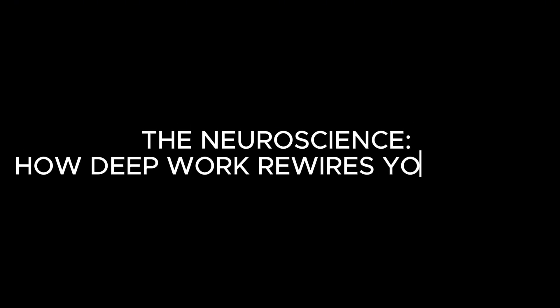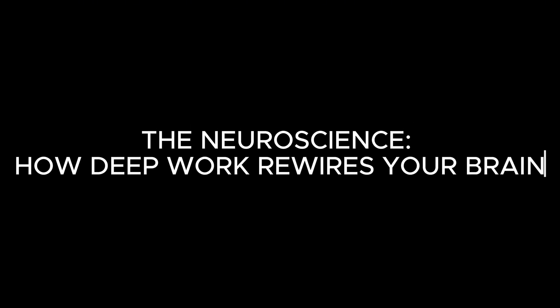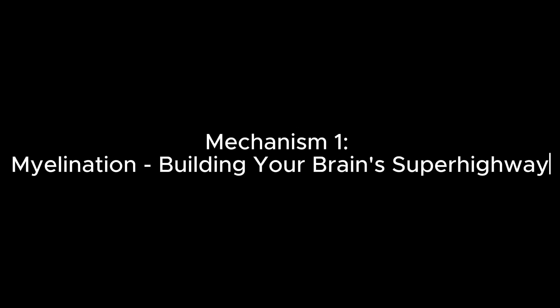The neuroscience. How deep work rewires your brain. Mechanism 1. Myelination. Building your brain's superhighway.